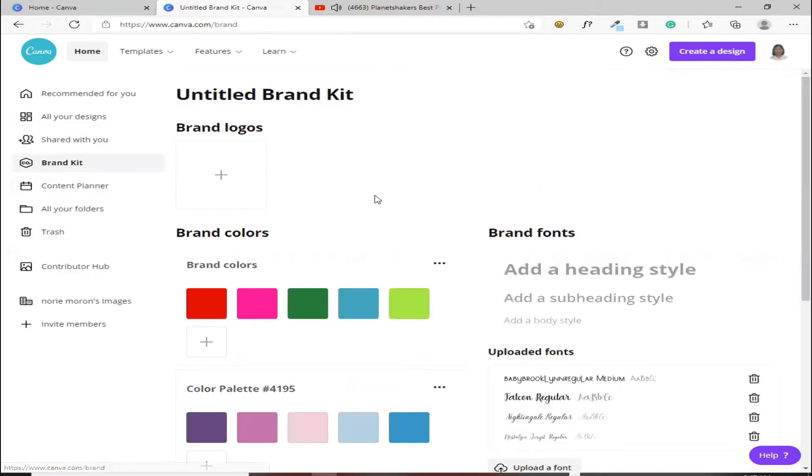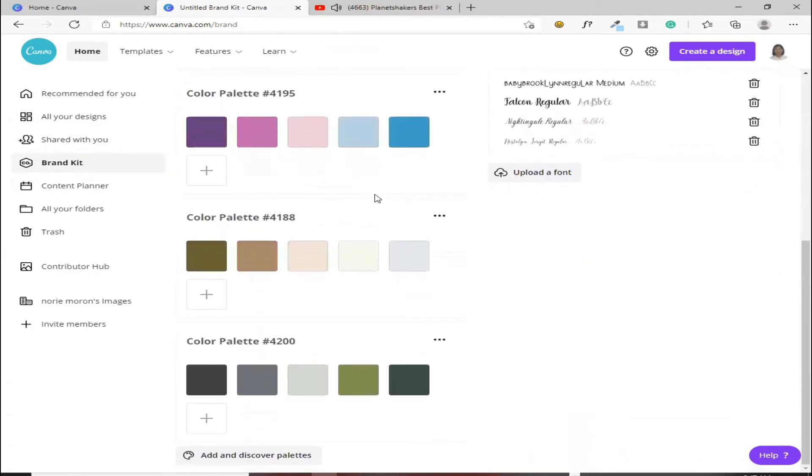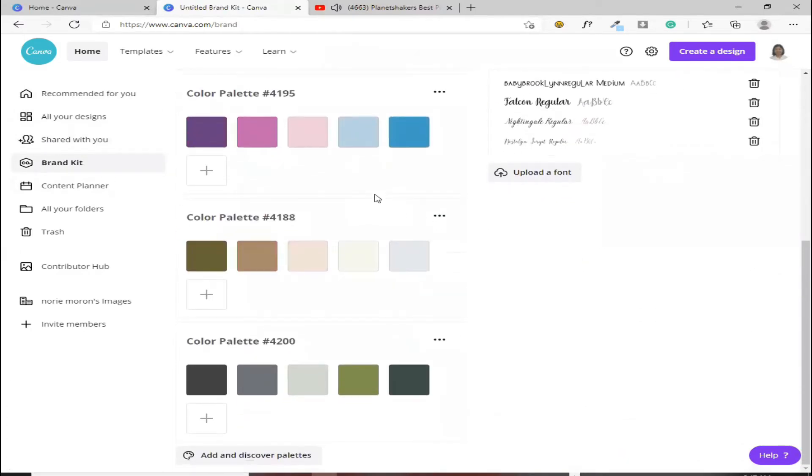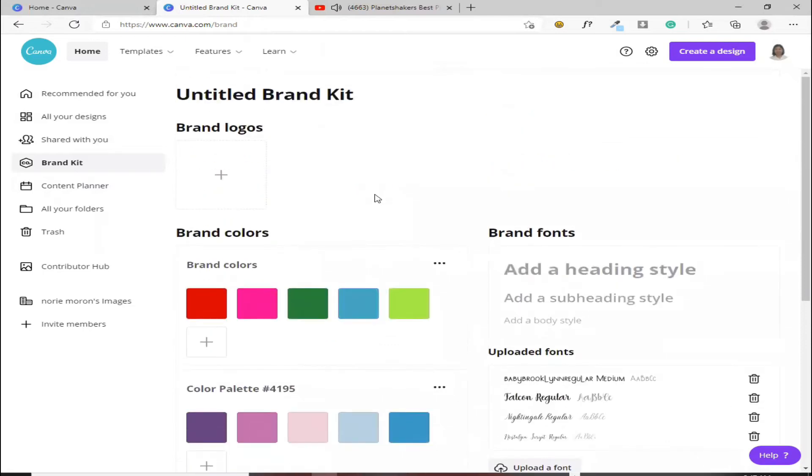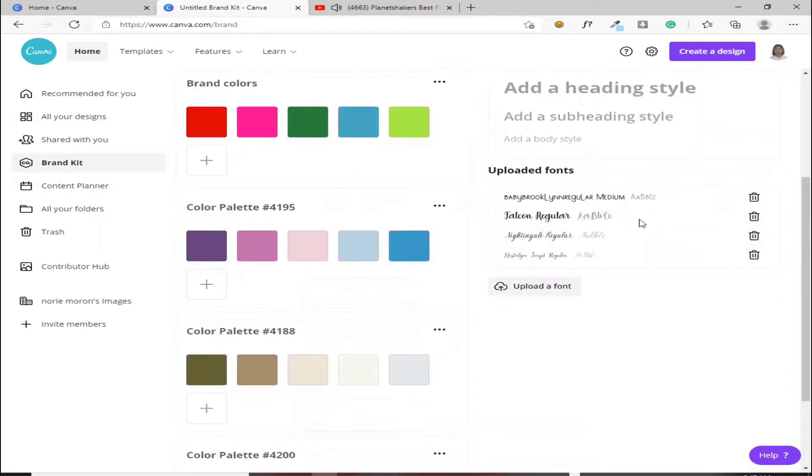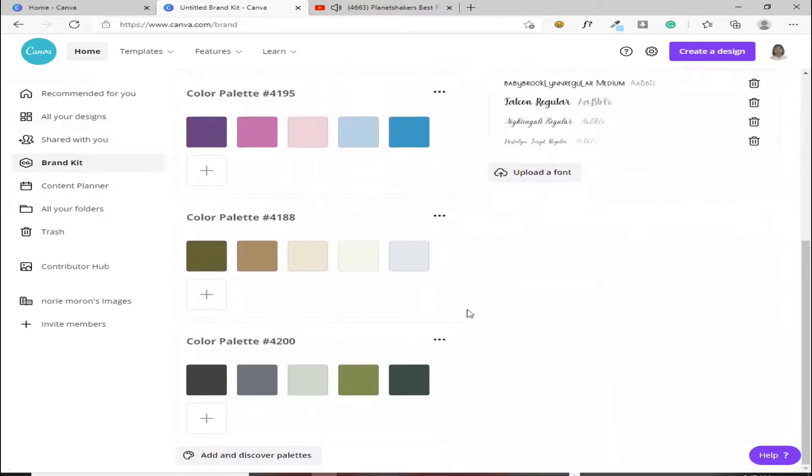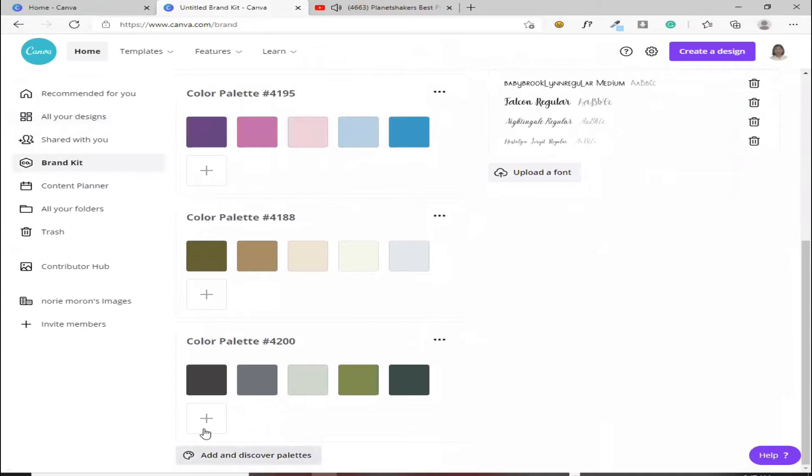Brand kit. Dito mo, kung meron kang sariling palette, kung gusto mong color combination, or gusto mong font, dito mo siya i-upload.